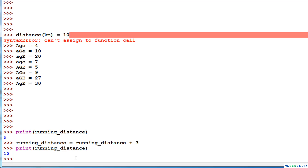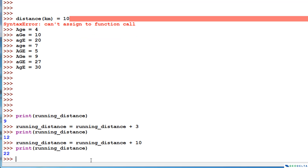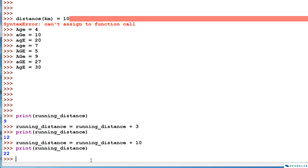It's much more efficient to update the variable this way rather than trying to remember the previous value. On the next day, say you ran ten more kilometers. Instead of writing running_distance = 12 + 10, you just write: running_distance = running_distance + 10, which results in 22. We don't have to remember the existing value — we can make the assignment directly. Those are the key things I wanted to discuss about Python variables, and I'll see you in the next tutorial.